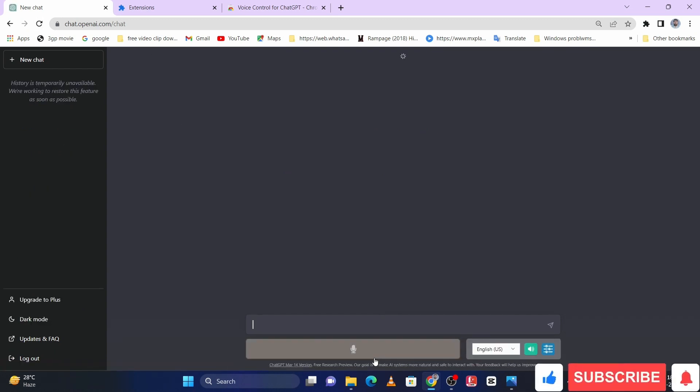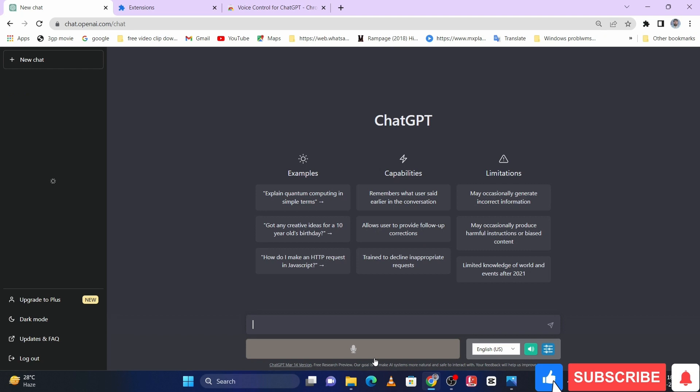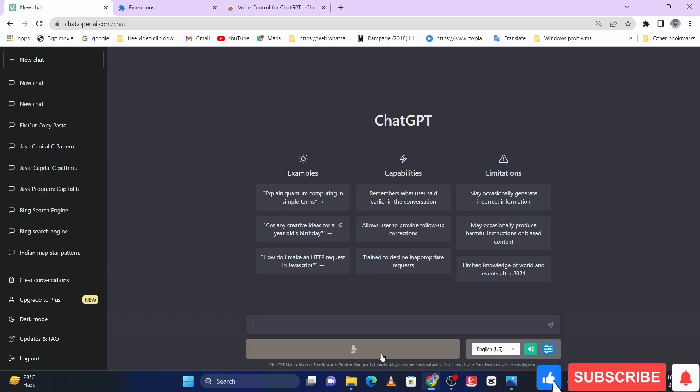So here you can see the mic and speaker are available here. Let me check if it's working or not.